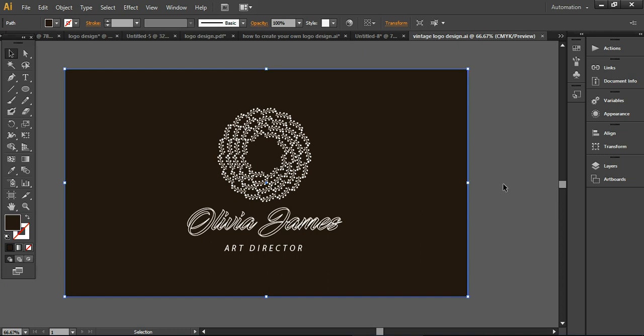Hi everybody, this is Hinam. Welcome to another tutorial of Tulanea Marketing. Today I'm going to create a modern style logo design with this concept. It's simple, stylish, modern, and has a feminine touch. If you are going to start your own business or something related to that, you can also use this logo design concept or a similar style logo design.